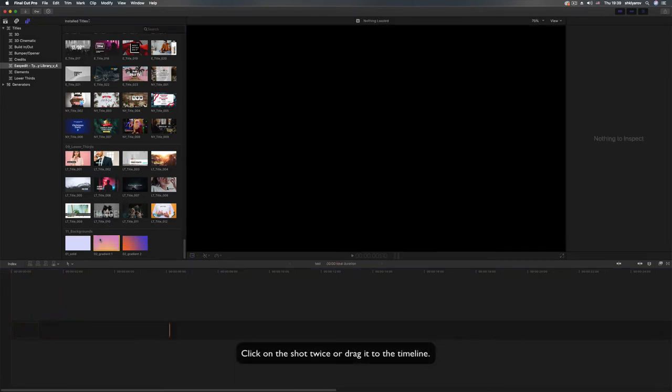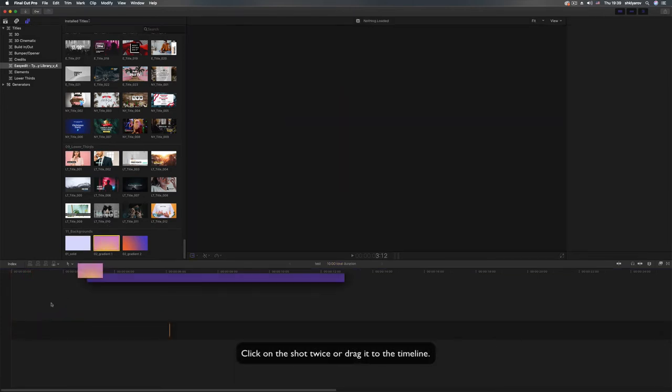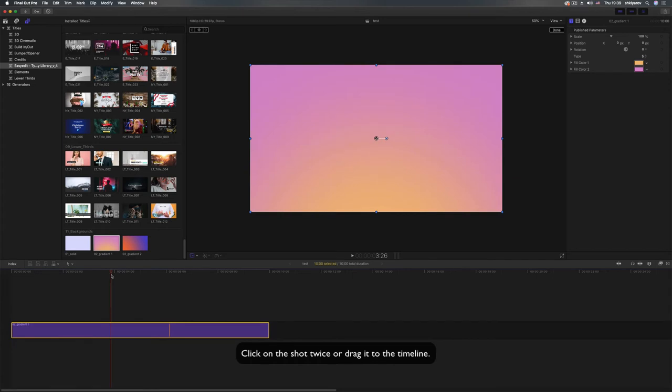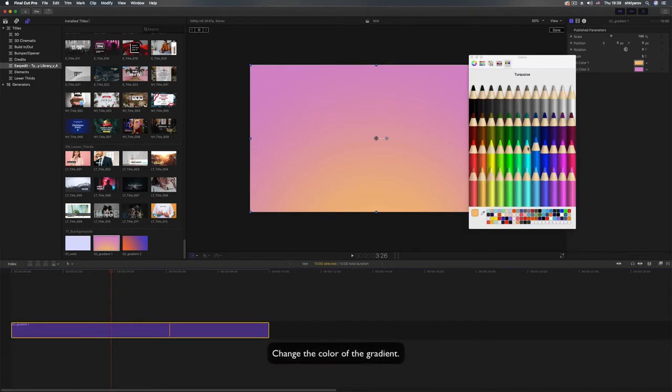Click on the shot twice or drag it to the timeline. Change the color of the gradient.